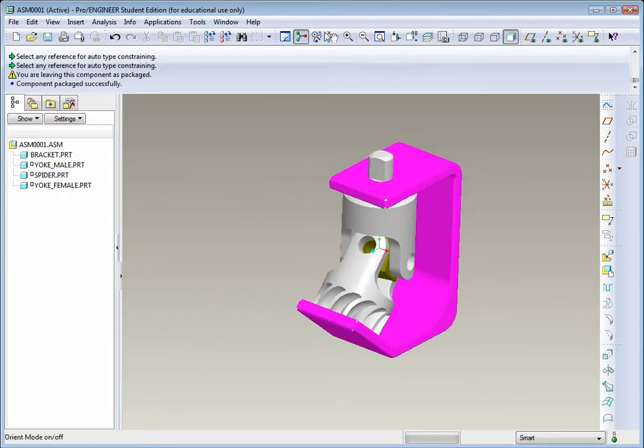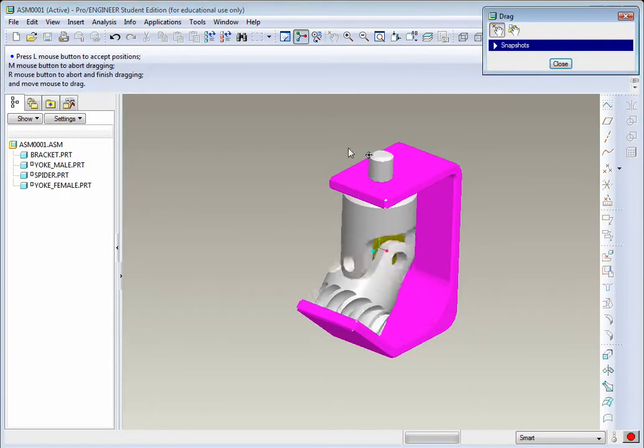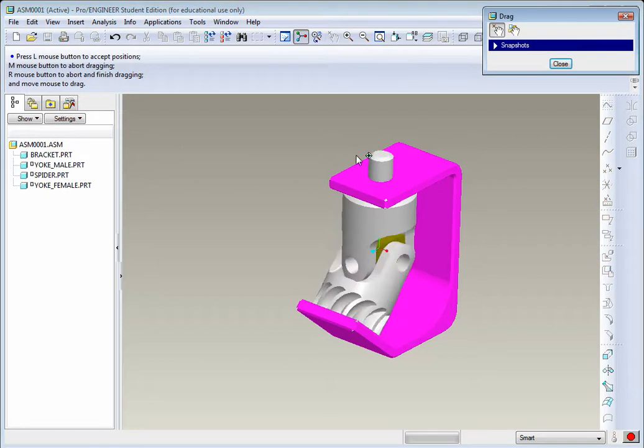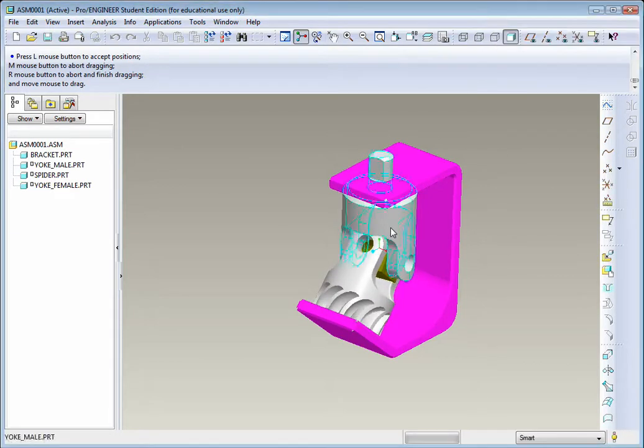One more test. Select Drag. You can see we've established some nice dynamic assembly motion there.